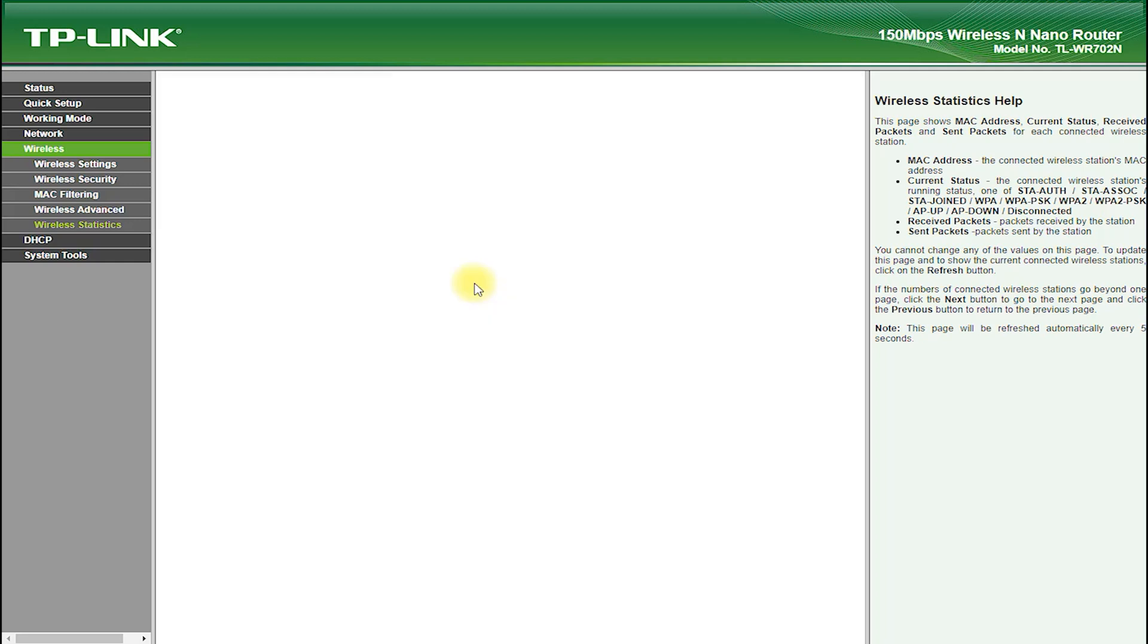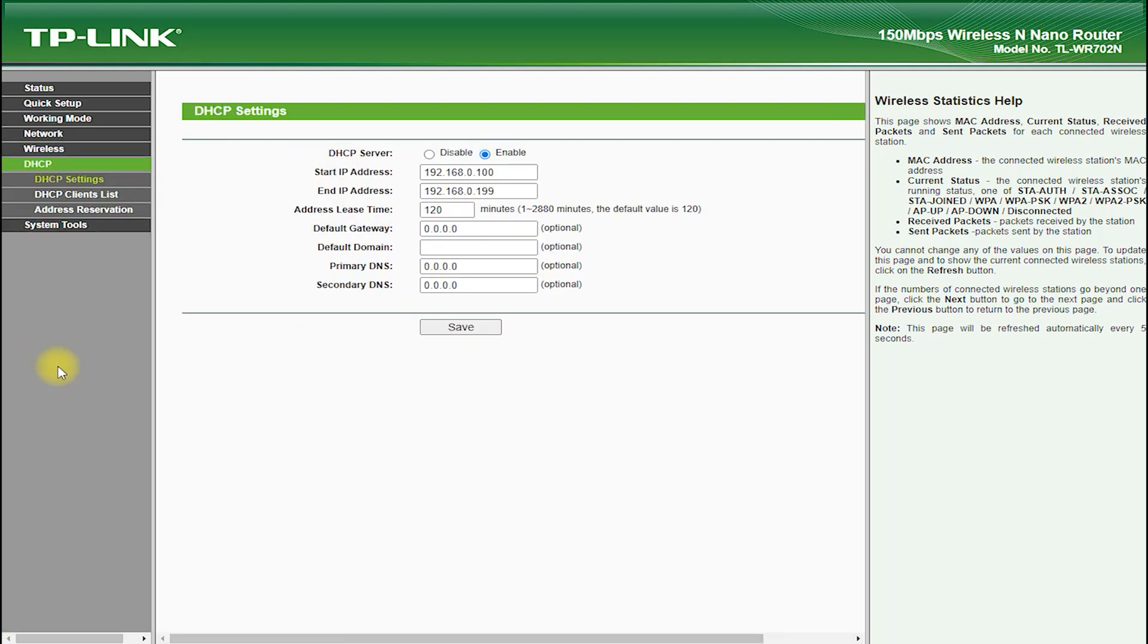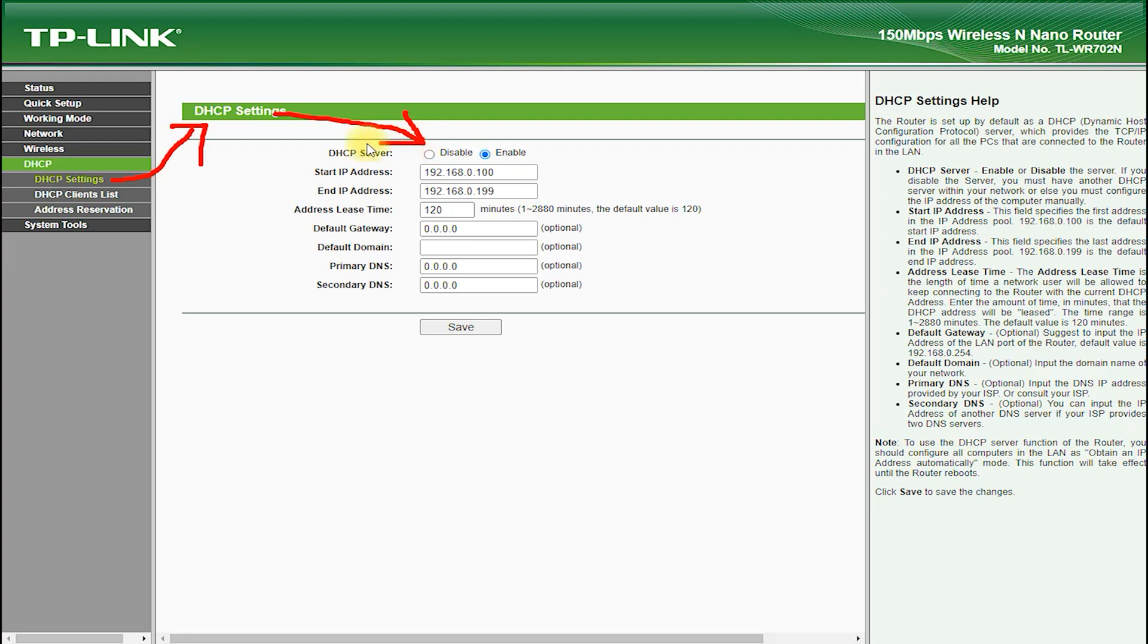AP client mode allows you to connect the TL-WR702N to an existing Wi-Fi network and use it to create a new hotspot, which is a great feature for travelers who want to share their Wi-Fi connection with multiple devices.